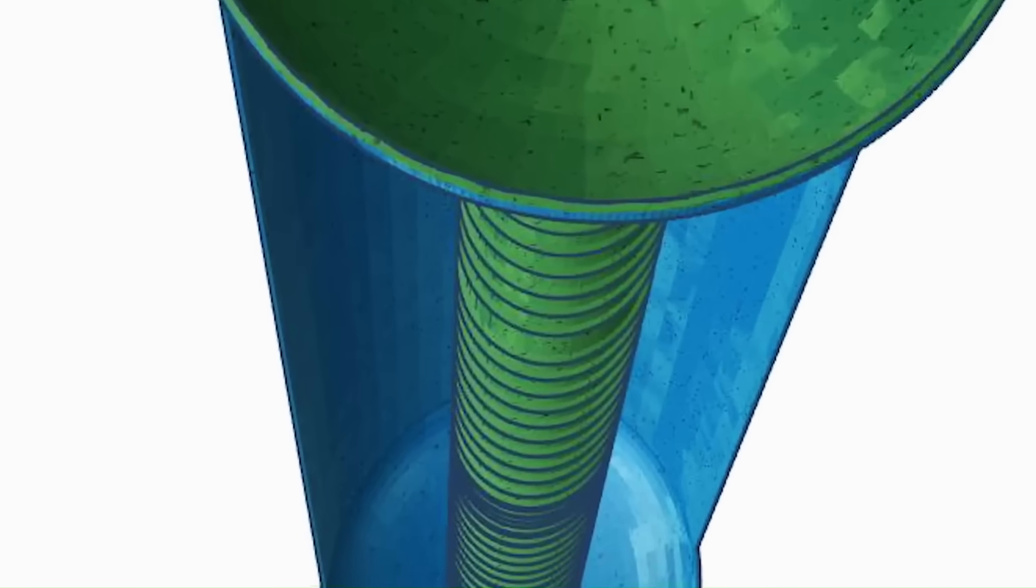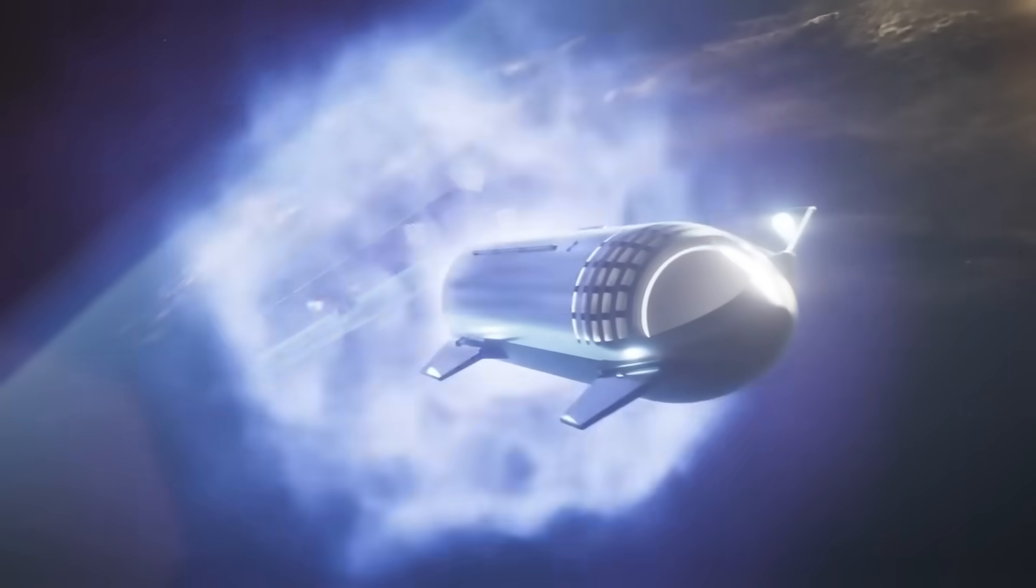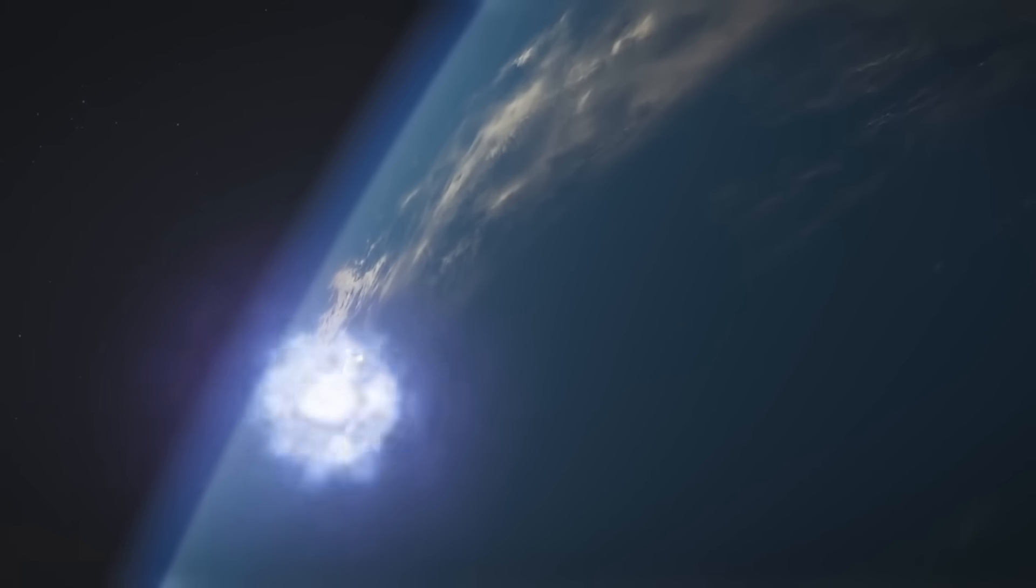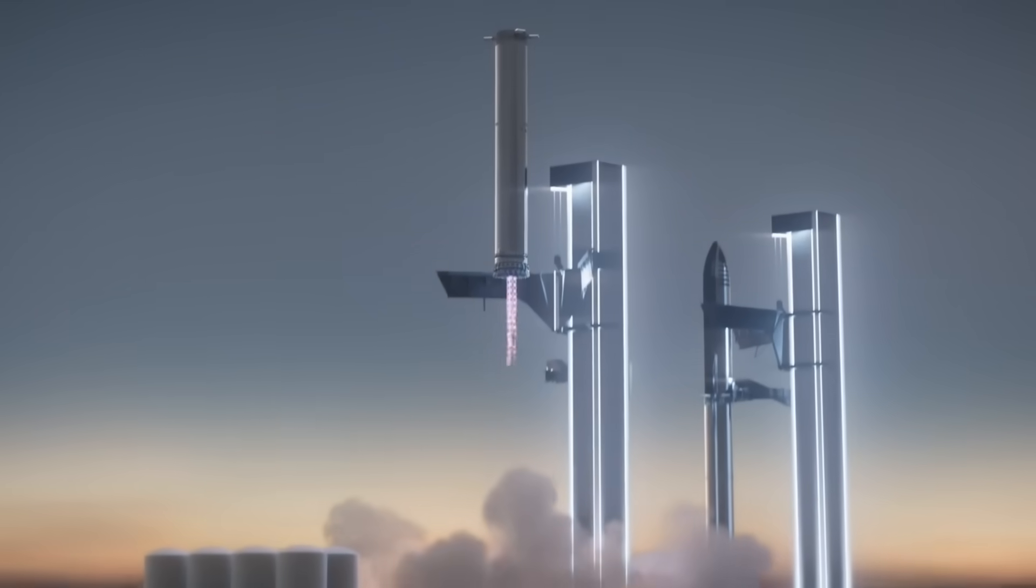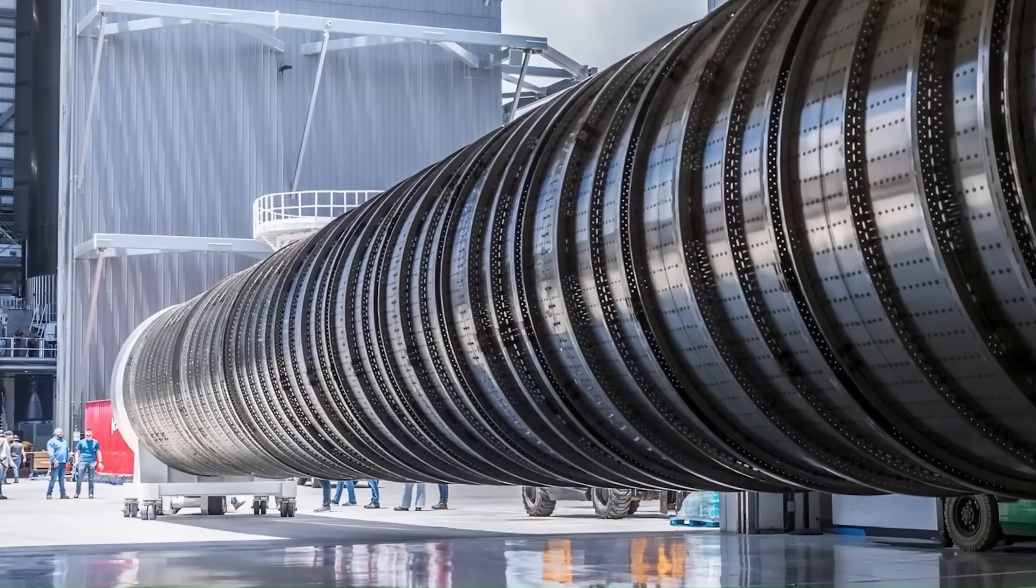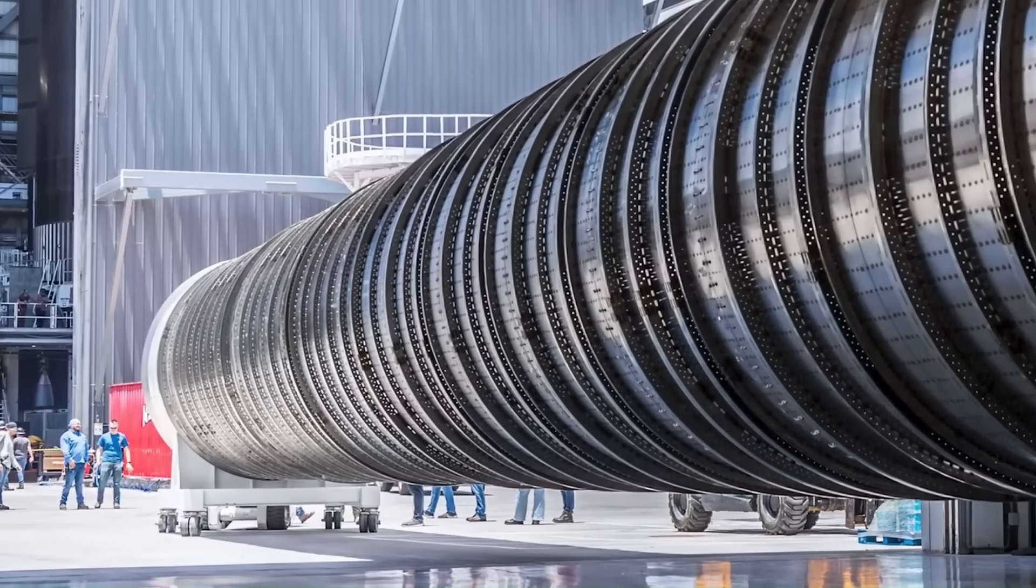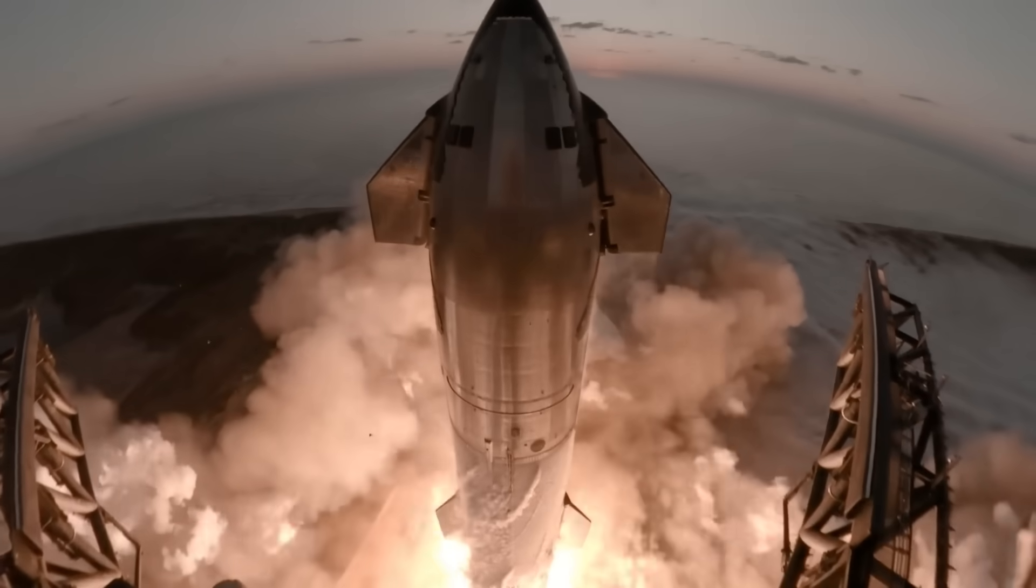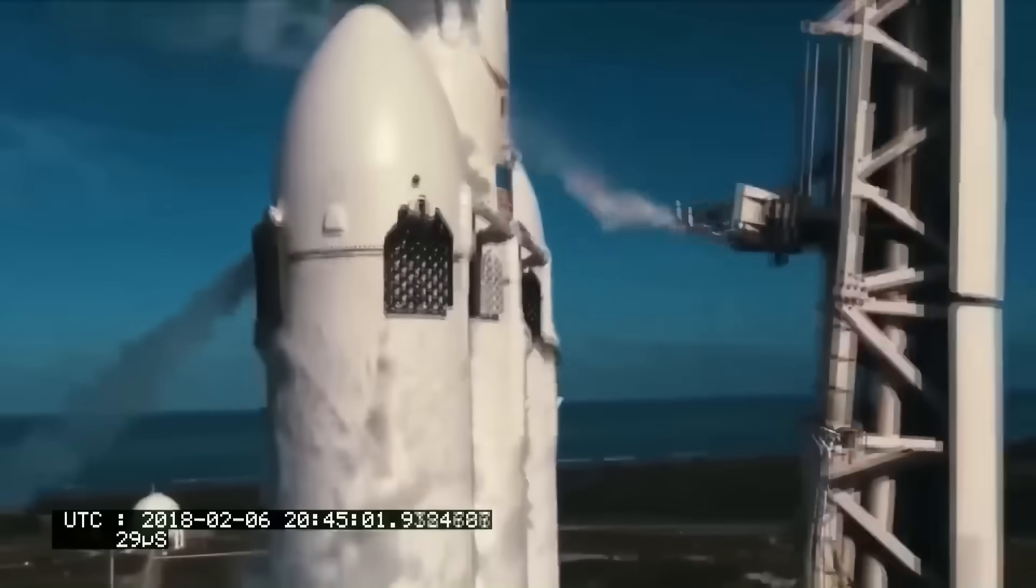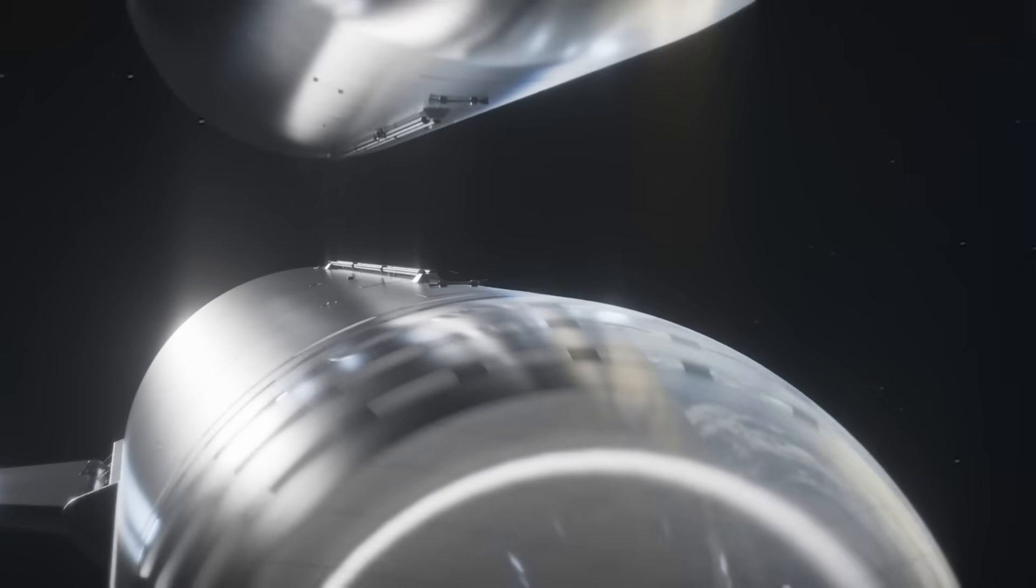Right now, by the time stage separation happens around 90 kilometers up, most of Super Heavy's fuel is gone. That leaves very little for the complex boost-back and landing maneuvers needed to catch it with the Mechazilla arms. Longer tanks mean more fuel, which improves both mission capability and recovery reliability. With more propellant, Super Heavy can carry heavier payloads to higher orbits, something especially useful for missions similar to what Falcon Heavy currently handles.